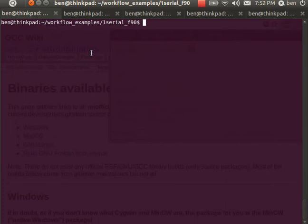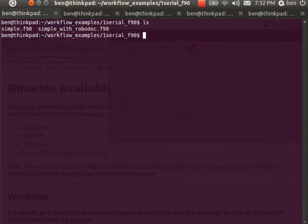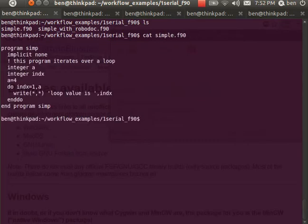In this case my steps involve writing a program in Fortran. To give you an example of what that looks like, I've written a very simple program. We'll see what that looks like first here in simple.f90. The contents of that Fortran source code are just basically a loop here.